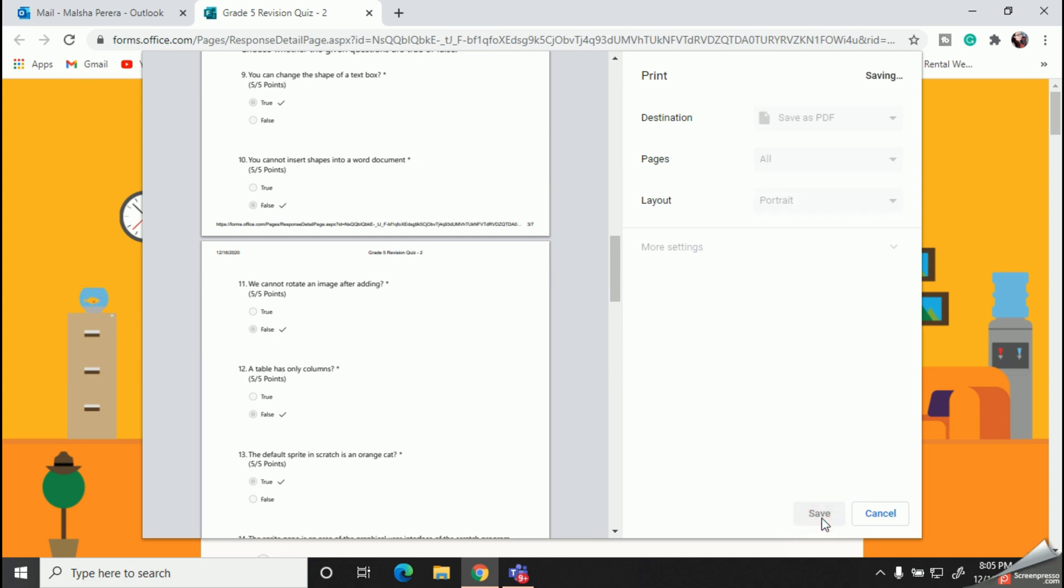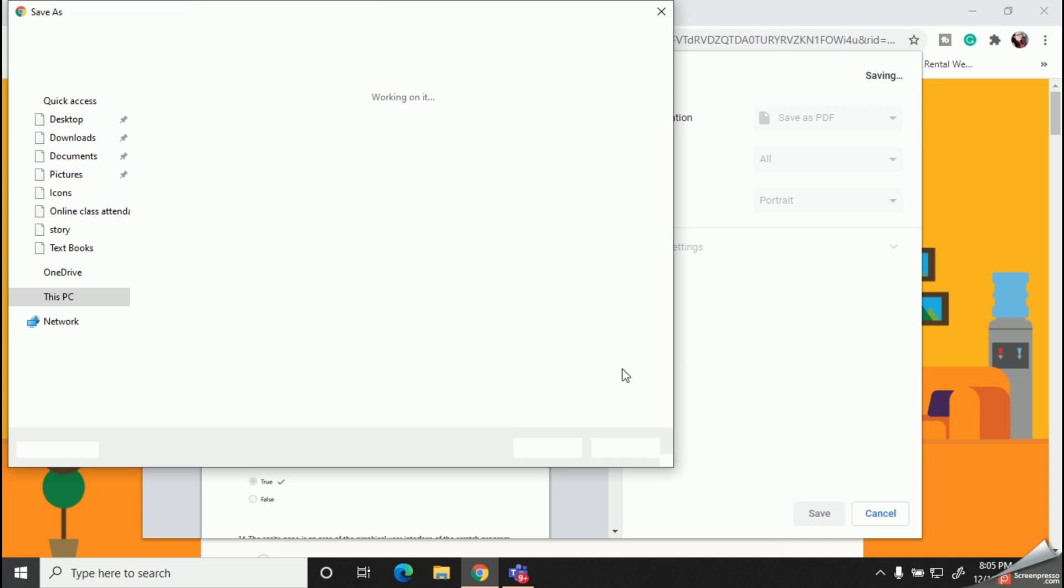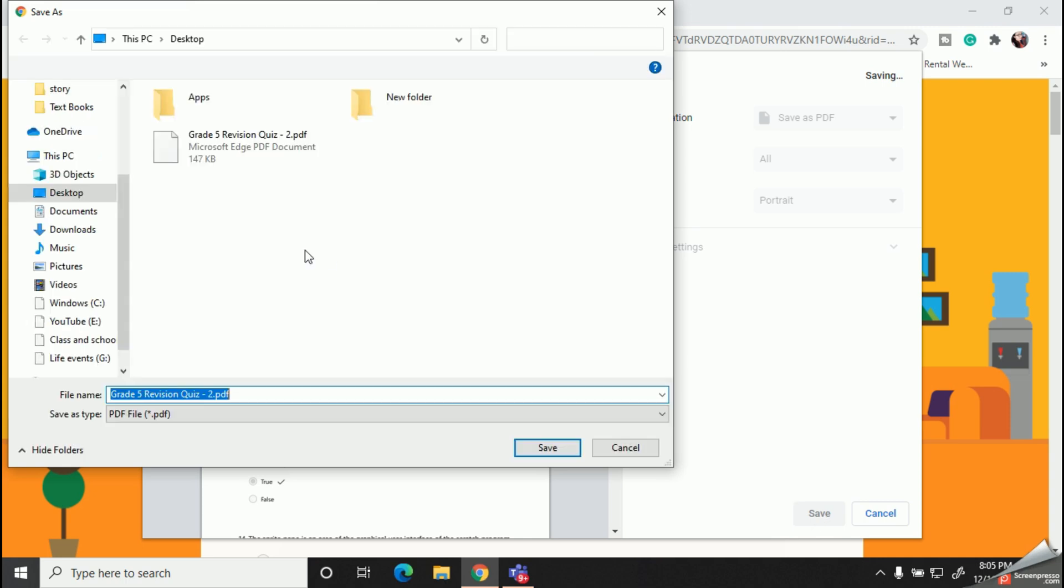And give the save button. Now you can select your favorite folder and save it for your future use.